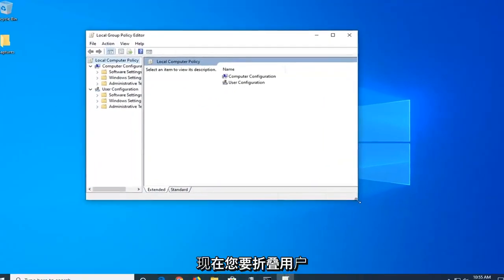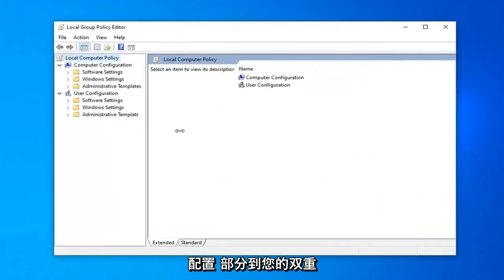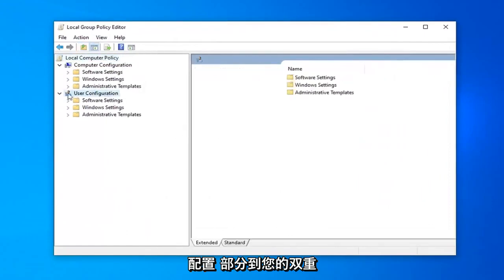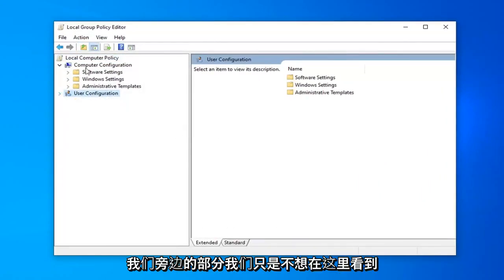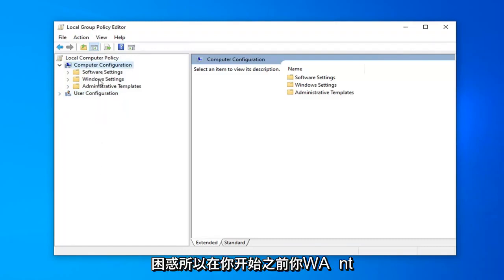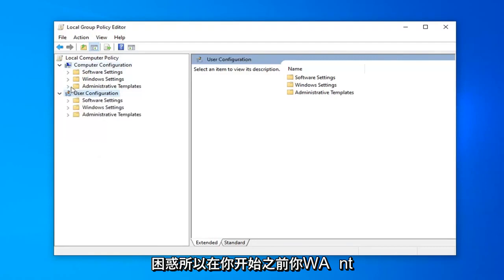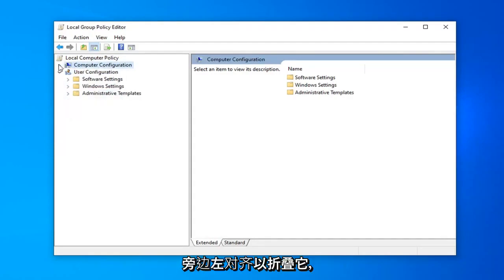Now, you want to collapse the User Configuration section by double-clicking on User Configuration or clicking the arrow next to it. We don't want any exposure to duplicate folders here. Before you begin, you want to collapse the Computer Configuration folder, so double-click on it or click the arrow next to it to collapse that.